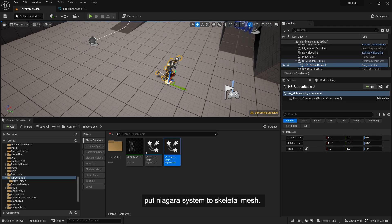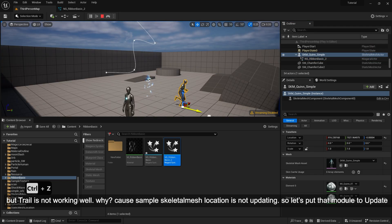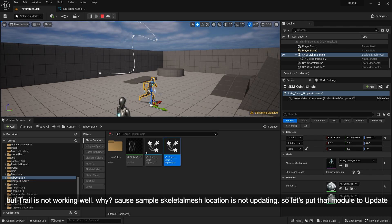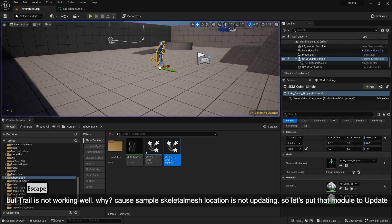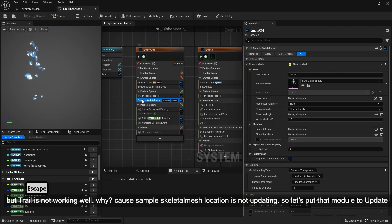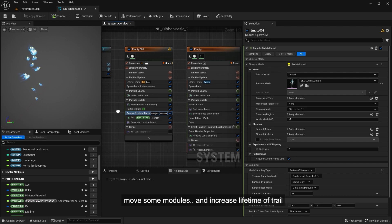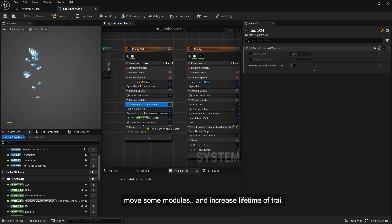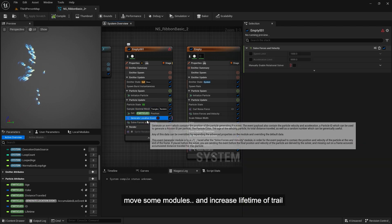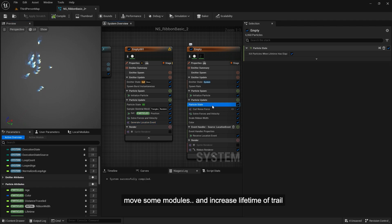But trail is not working well. Why? Because sample skeletal mesh location is not updating. So let's put that module to update. Move some modules and increase lifetime of trail.